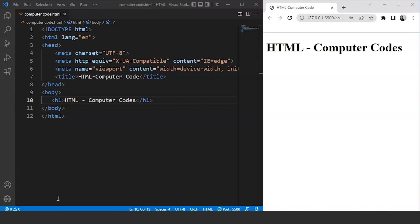HTML provides us with five different tags for different tasks. We'll go through all of them one by one. Let's move on to the programming part directly and we'll use the first element we have, which is the code element. This element is used to display the programming content on a web page. Any text present inside this element will have a default monospace font. So let's try it here.